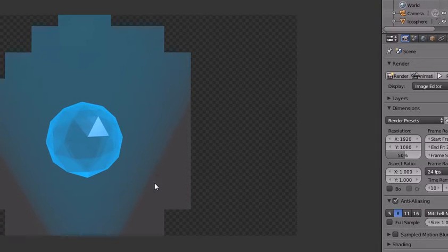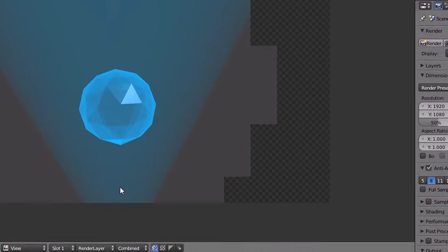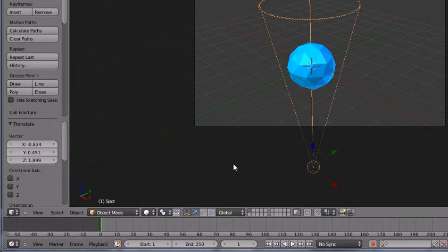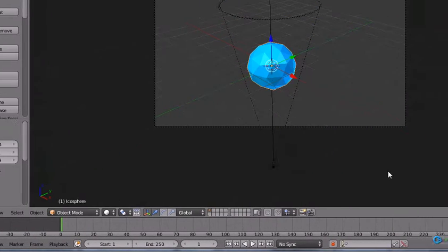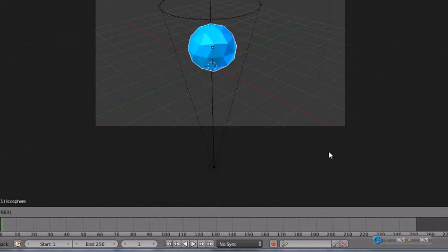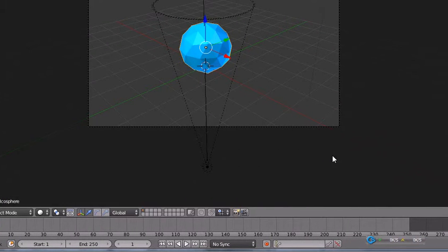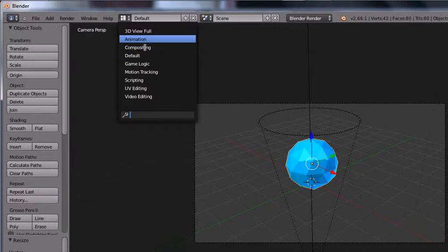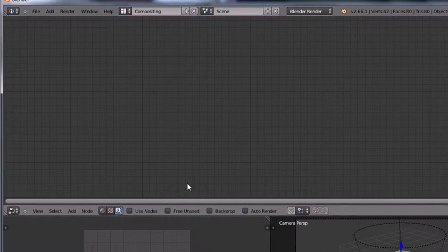Render. We see this nice effect. So now we will go to compositing to make it look better.